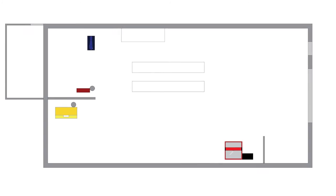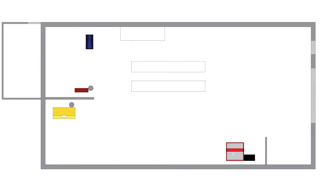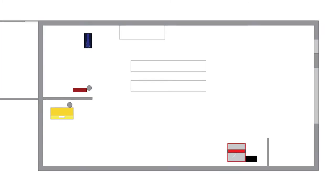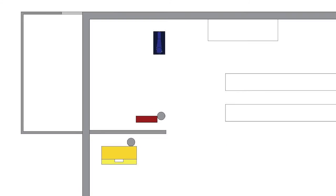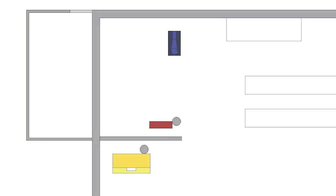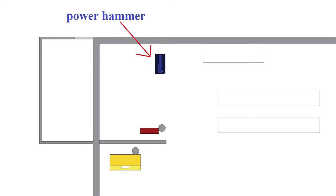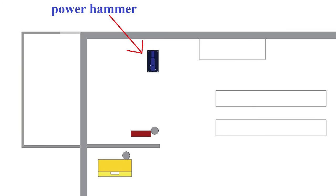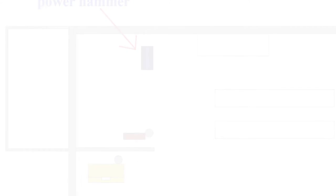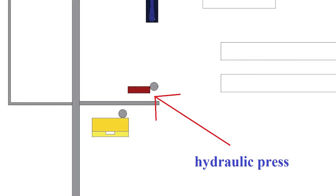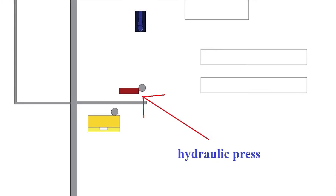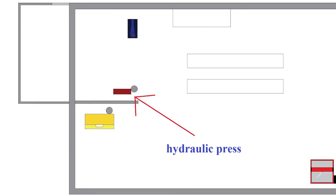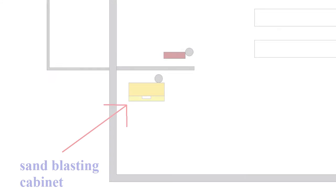Next, we want to look at the loads on the shop that we will put on the air system and where they are placed. The forging area in this shop will go on the other side of the wall from the compressors. This will put the power hammer that uses 21 CFM of free air at 140 PSI and the air over hydraulic press that uses 40 CFM of free air at 120 PSI as close to the compressors as possible.